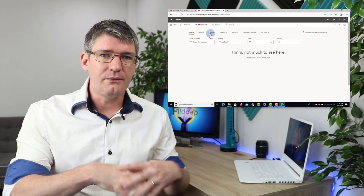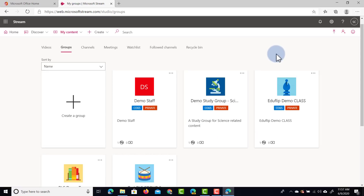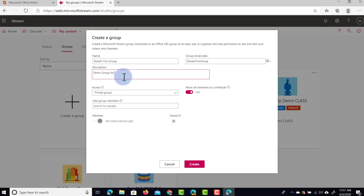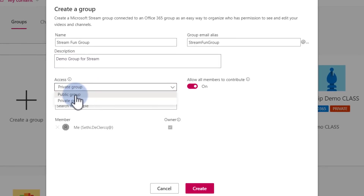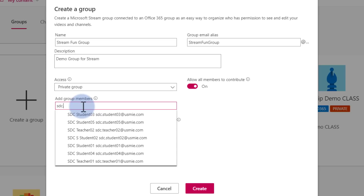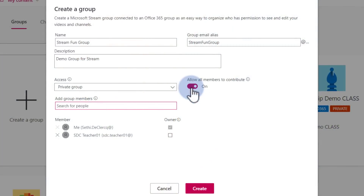Groups are ways of sharing videos with people and giving them certain permissions. When you look at My Groups you can see I have a number of groups pulled in from Teams, but you can click on Create a Group and create your very own group. Let's go ahead and name this group "Stream Fun Group" — this automatically creates an email address. We're going to give it a description: "demo group for Stream," and then we can choose the access — we'll keep it as a private group. Now we can add some members; let's add the teacher as a group member. Here you can see that I have the owner ticked at the top and I'm going to leave the teacher as a simple member. I can also tick the box to allow all members to contribute to this group, meaning they can upload their own videos.